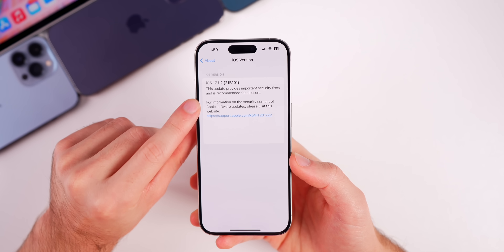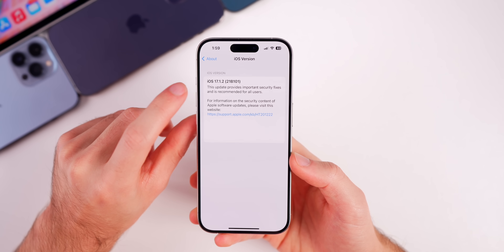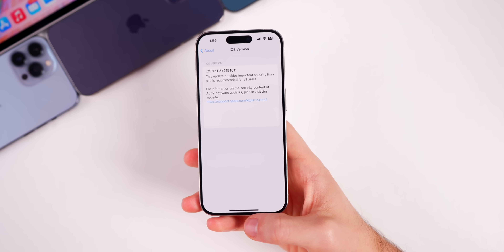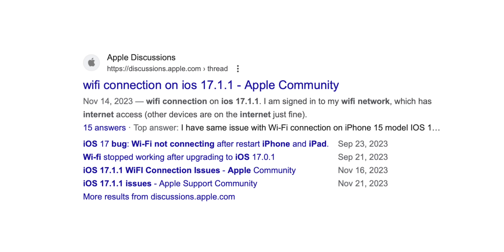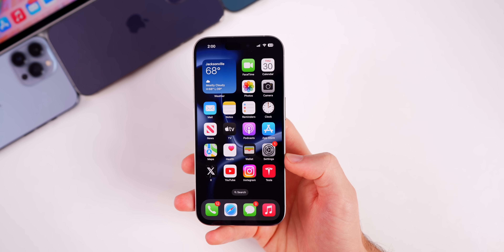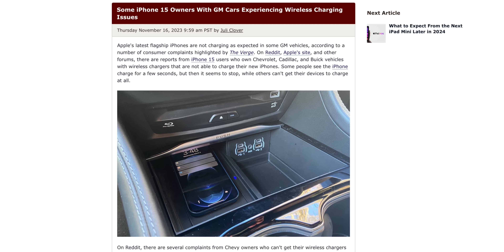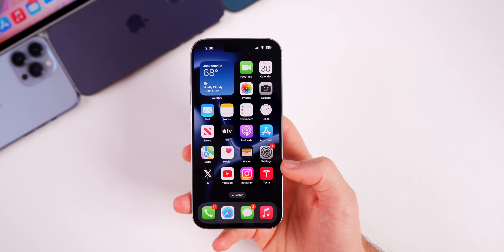It's always a good idea to update when Apple is fixing something that may have been actively exploited. As far as anything else goes, Apple is not addressing other bugs — this appears to be just a security fix update, as indicated by the release notes. There's no mention of a fix for the WiFi issues seen on 17.1 and 17.1.1, and no mention of a fix for wireless charging for the iPhone 15 in GM vehicles.